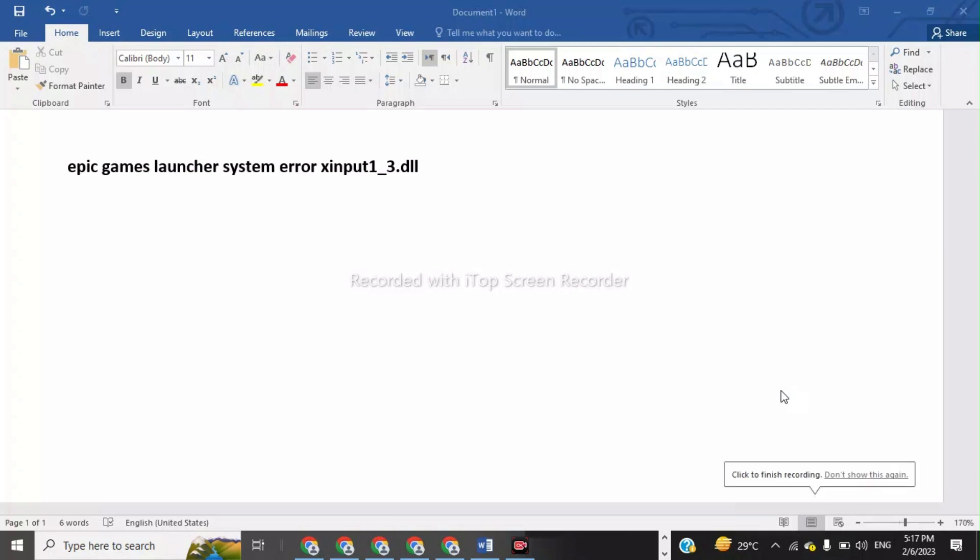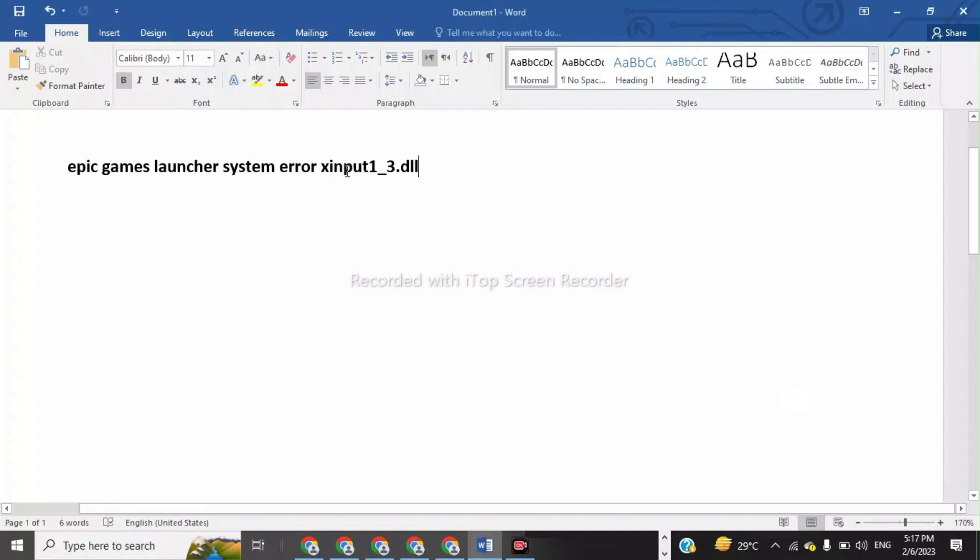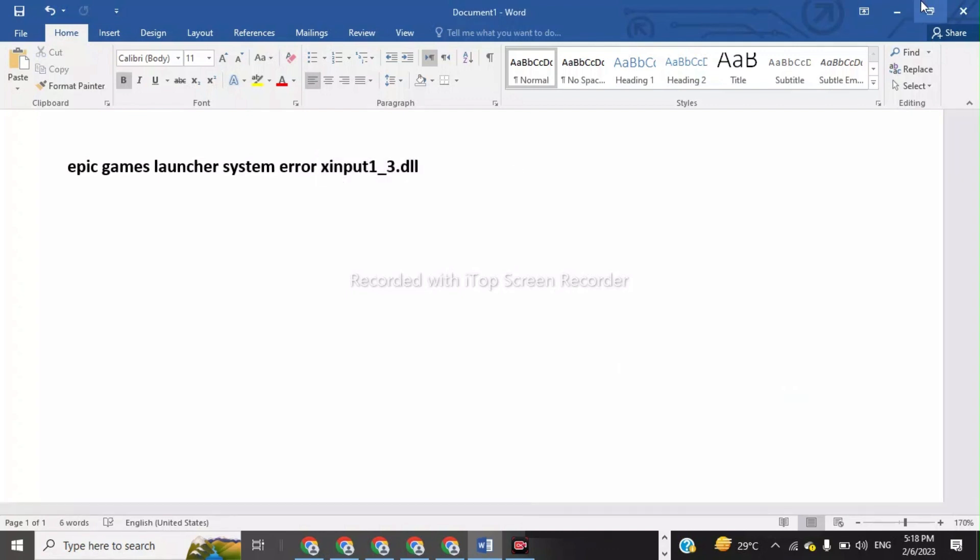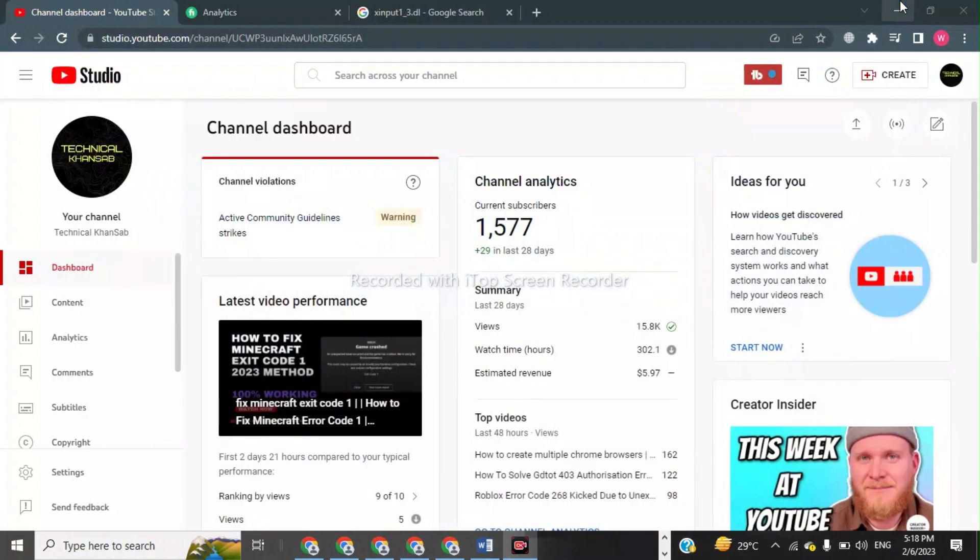Welcome back to my YouTube channel. In this video, I will tell you how to fix the Epic Games Launcher system error xinput1_3.dll. This error occurs when this file is missing in your computer. To fix this error, we have to go to a website and search for this file.